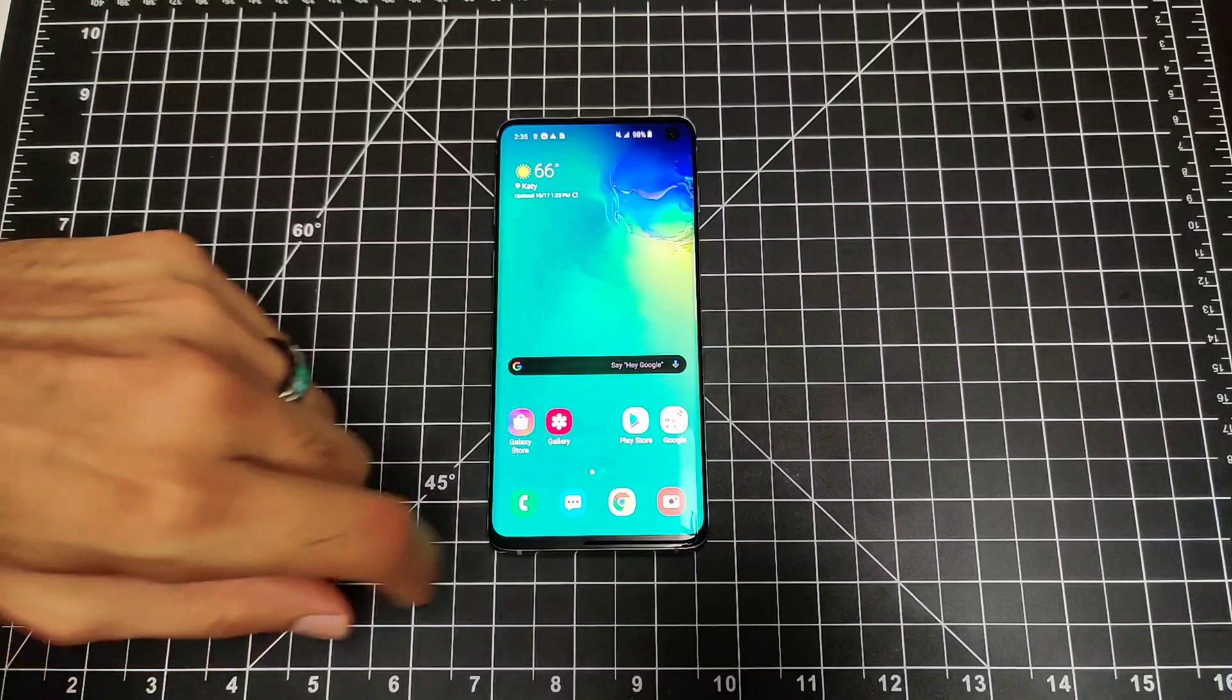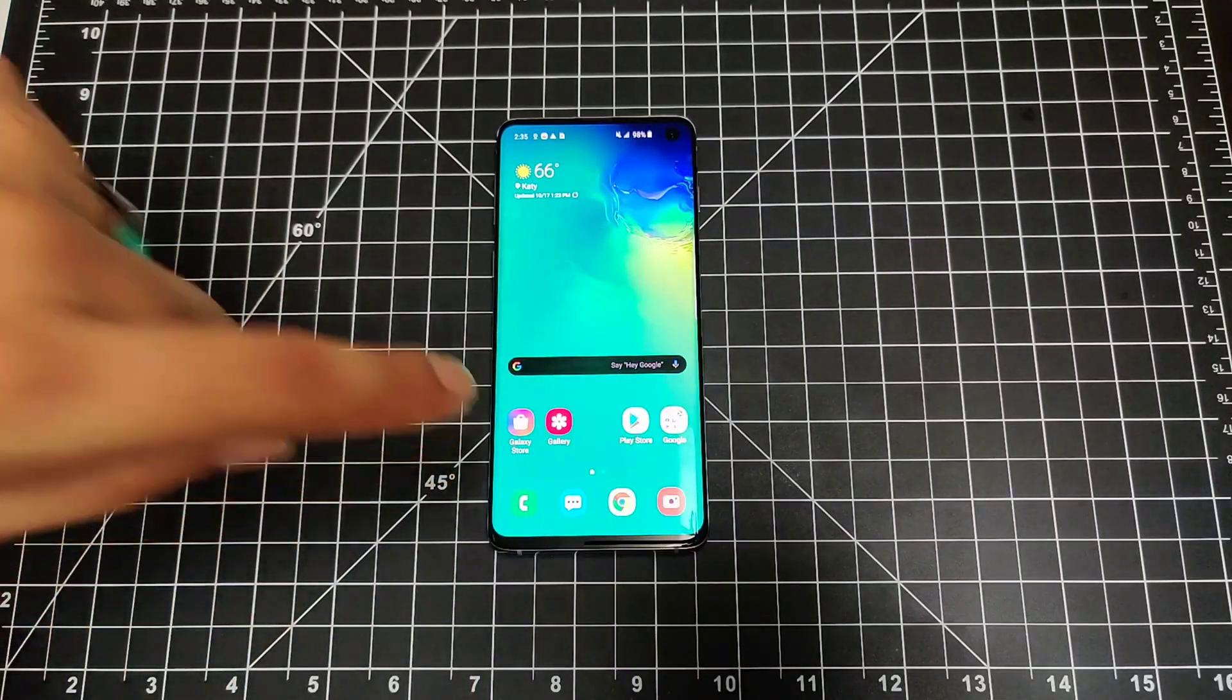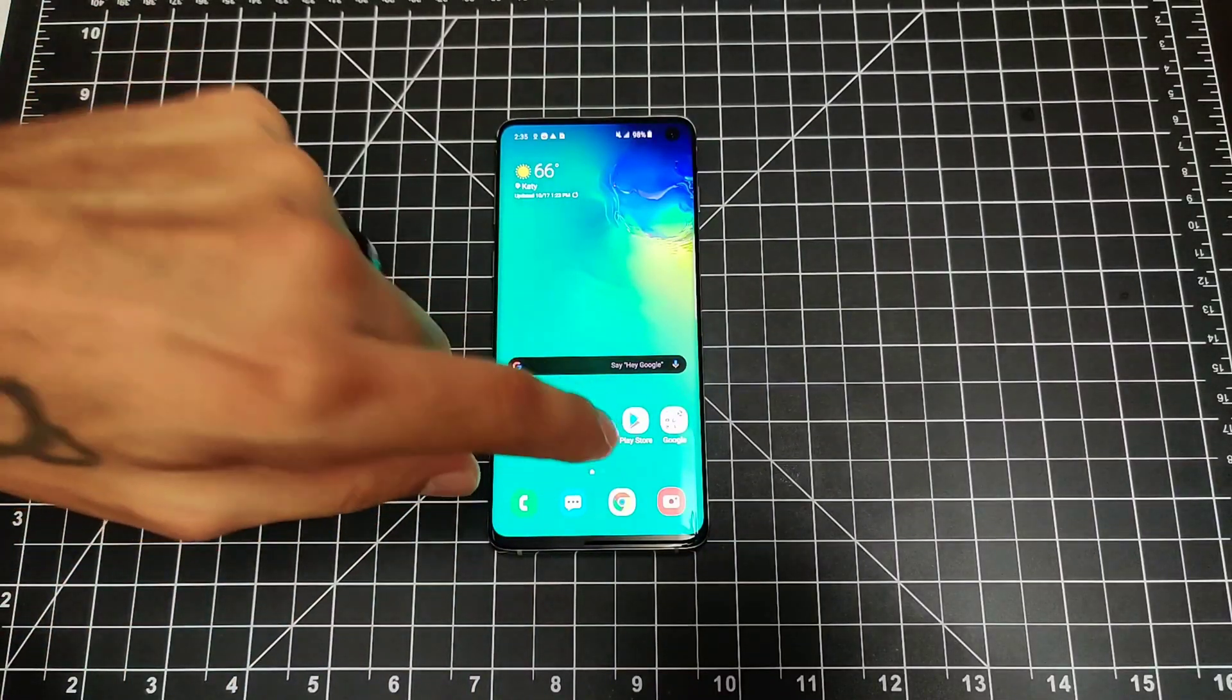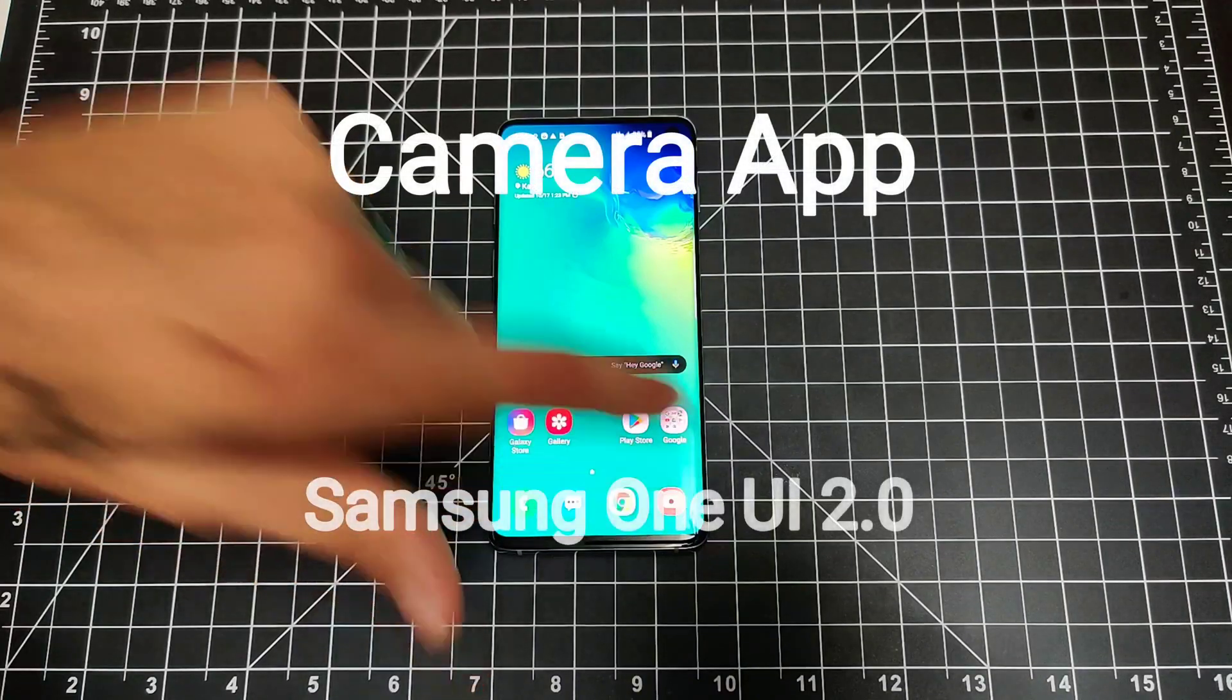Hey, how's it going everybody, Sick Eric back again with another video. Today we're going to be taking a look at the new camera app for the Samsung One UI 2.0 Android 10 edition.